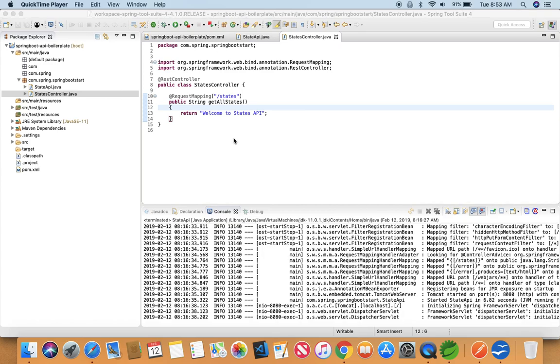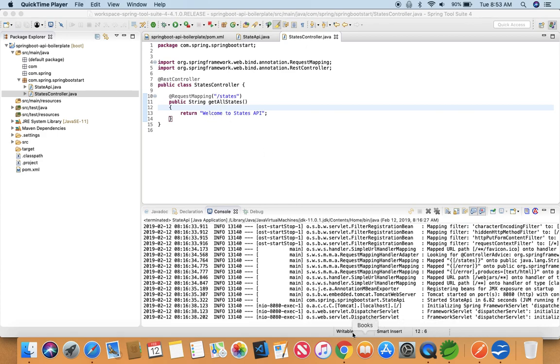Hey guys, welcome back to the course Spring Boot. This is lecture 5, returning objects as a response. So far we have built a Spring Boot application with a resource which is returning a string message, but this is what we don't want.